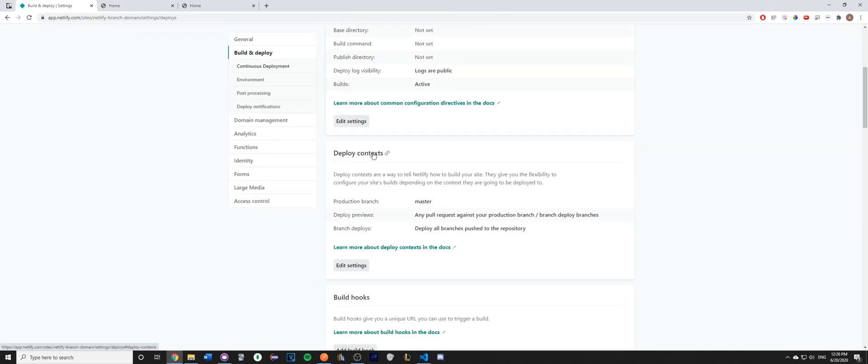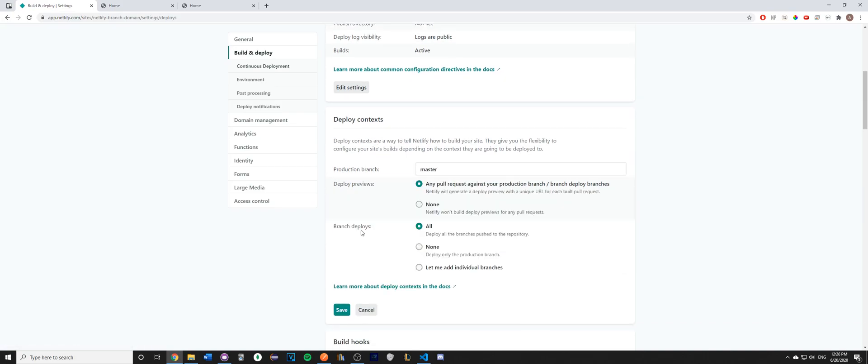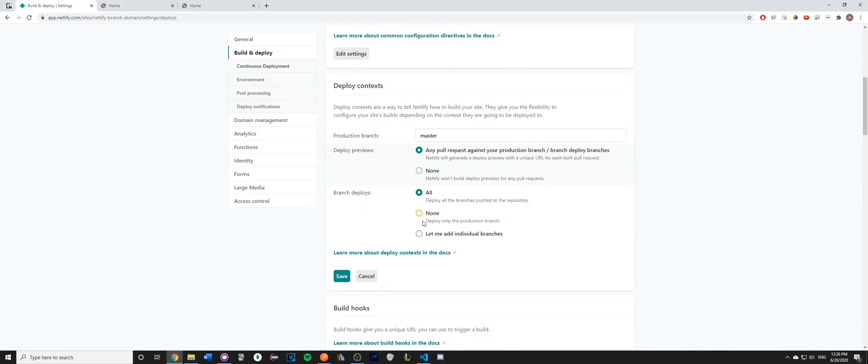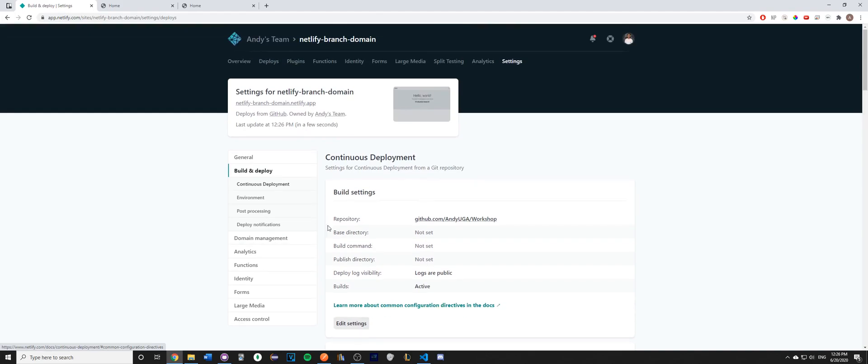scroll down to Deploy Contexts and click Edit Settings. Here, by default, the None option will be selected, which deploys only to production branch. Switch it to the All setting so that it deploys all the branches that are pushed to the repository, and click Save.